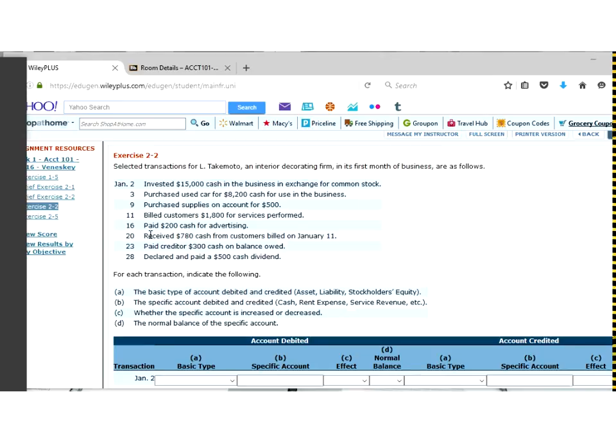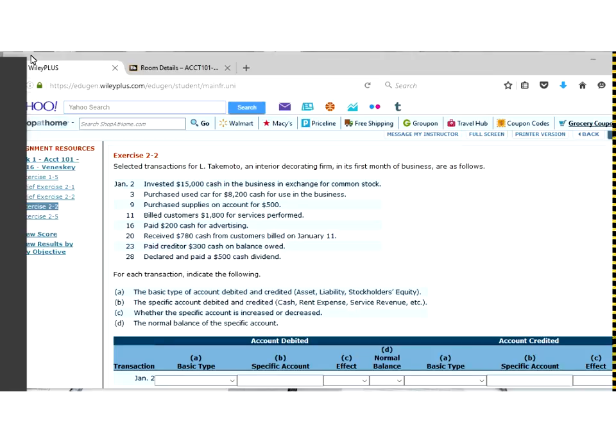I'm just going to pick one at random. Let's look at January 11th, where we billed customers $1,800 for services performed. Before you even start this, I think it will be wise for you to prepare and put the journal entry in the T-accounts off to the side and look to see how you would actually do it, and then answer these questions.